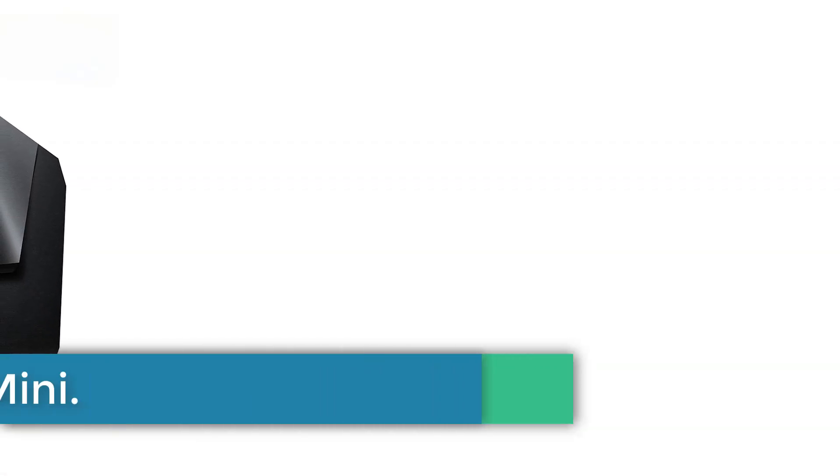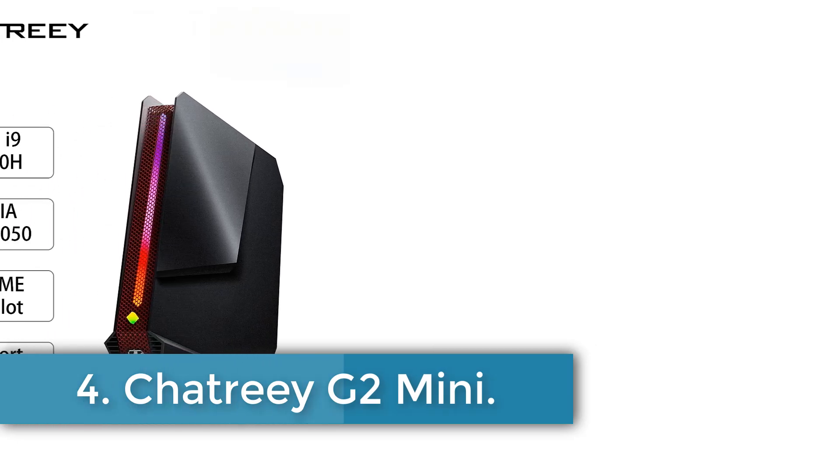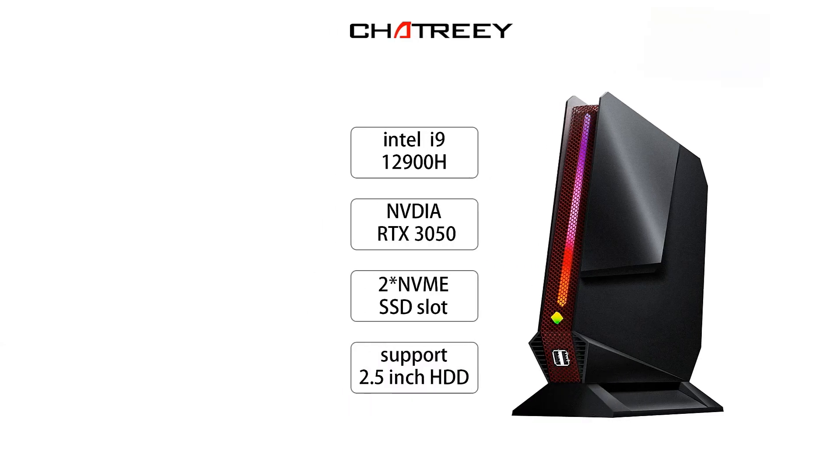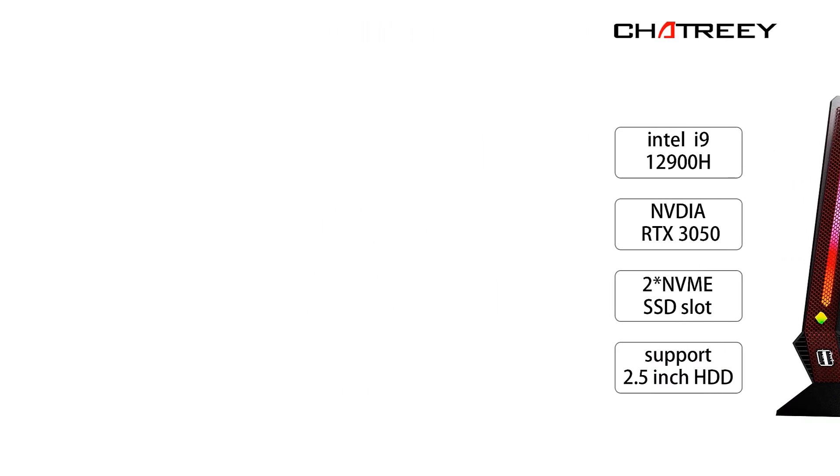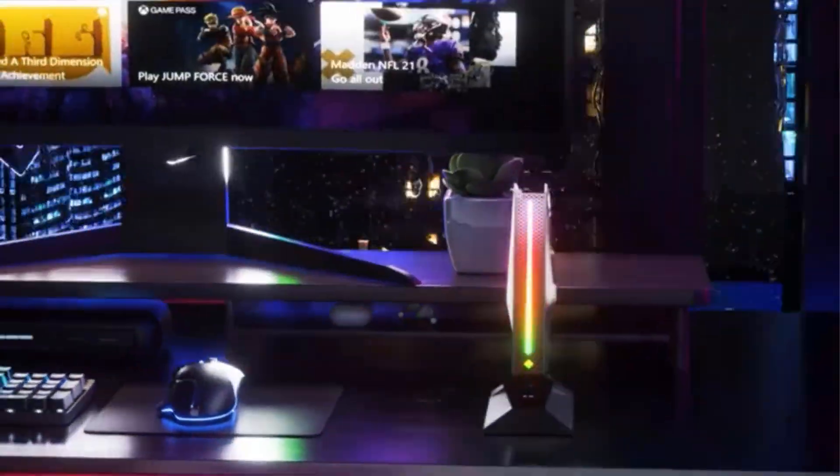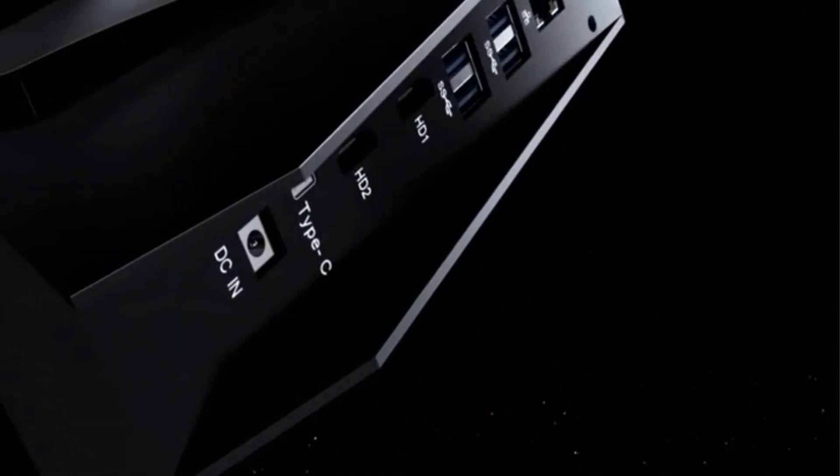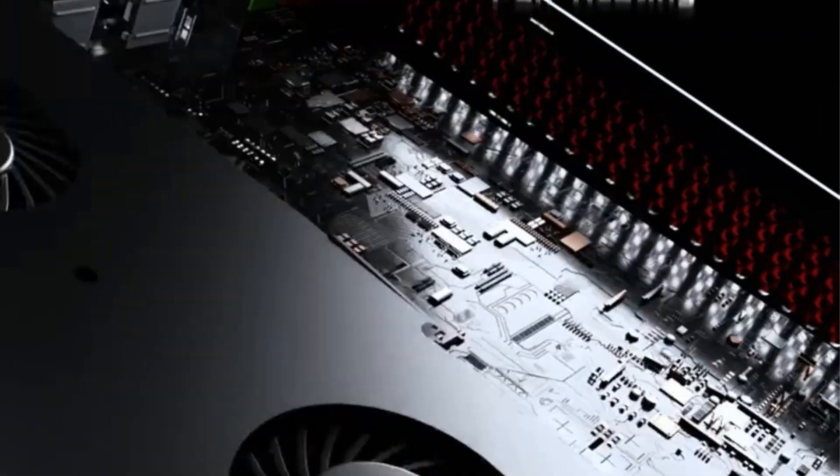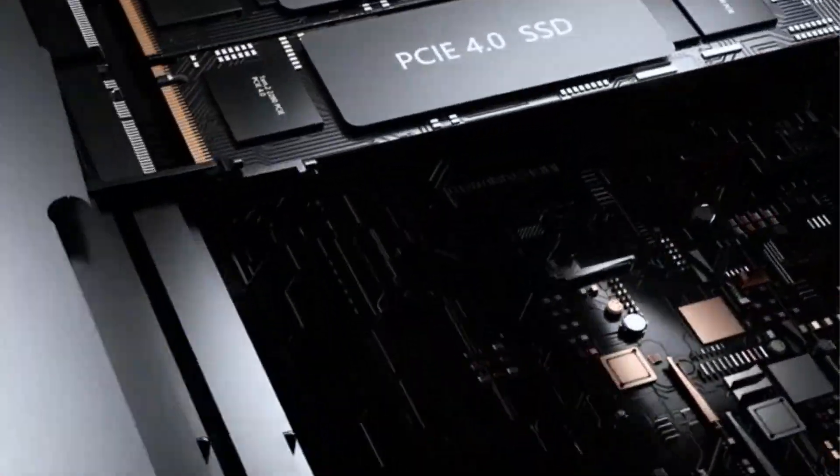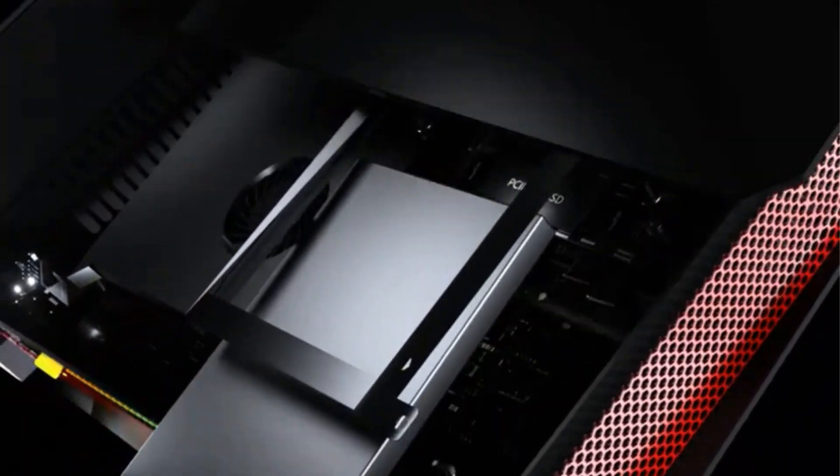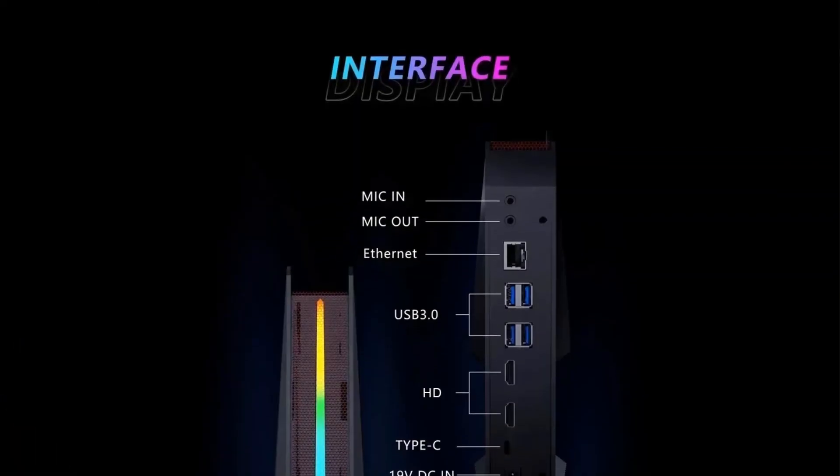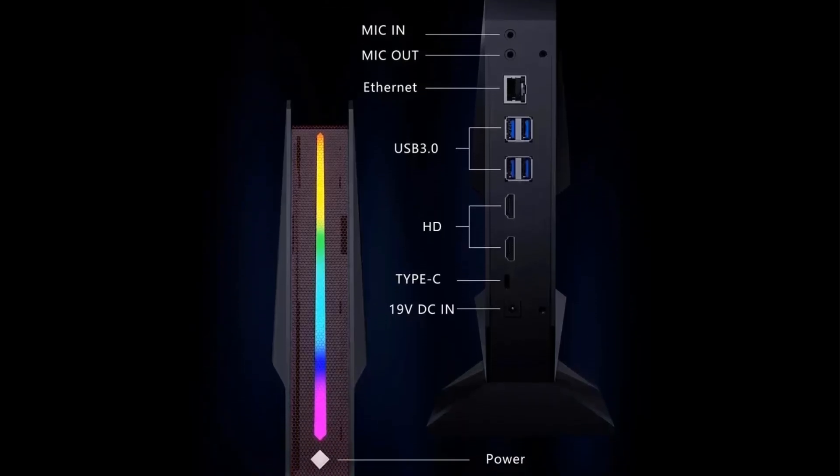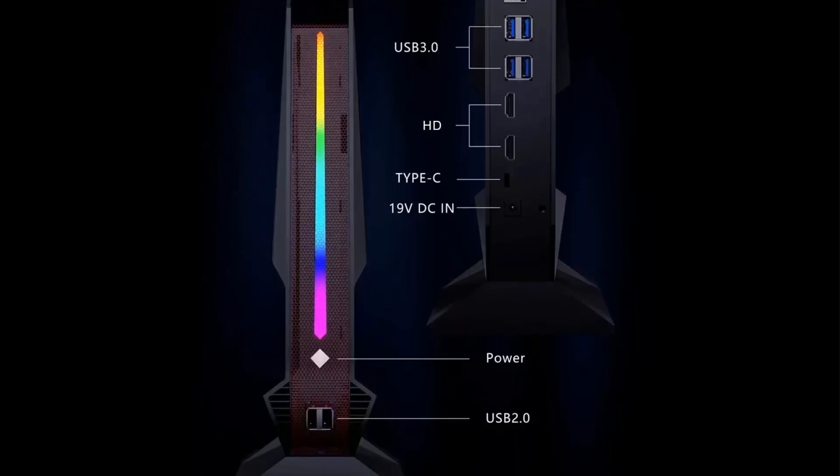Number 4. Chatreey G2 Mini. The G2 Mini desktop from Chatreey is a high-performance computer designed for household use, featuring powerful specifications suited for demanding applications. It is equipped with an Intel processor, either the i7-12700H or the i9-12900H, operating at a frequency of 3.8 GHz. The system boasts a generous memory capacity of 32 GB and a substantial 1 TB hard drive, enabling efficient multitasking and ample storage for various files and software.